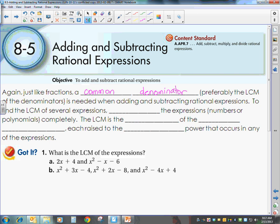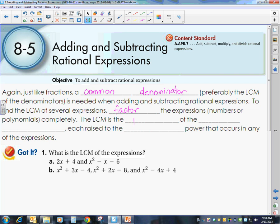To find the LCM of several expressions, you want to factor the expressions, numbers, or polynomials completely. The LCM will then be the product of the prime factors, each raised to the greatest power.